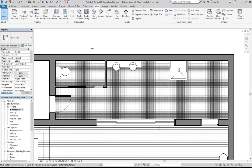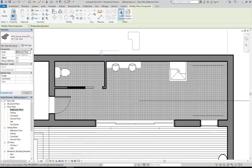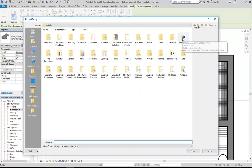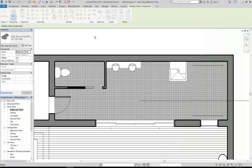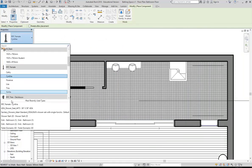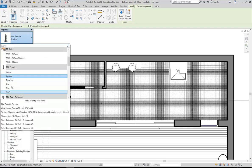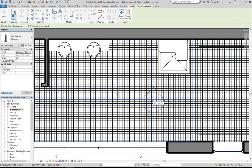I'll show you how to add a person. Go to Architecture, then Component, Place Component, Load Family, and then in the Entourage folder you've just got Male and Female. I'll go to Female. In Properties you'll see there are a few variations - we've got Cathy, Cynthia, Florence and so on. Some of them are seated and some are not. I'll try placing one there and then go to my camera view.